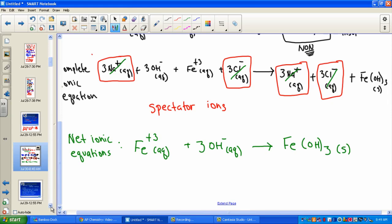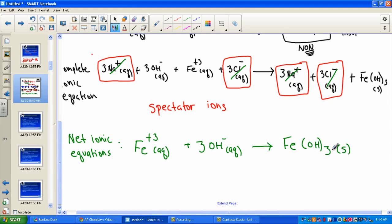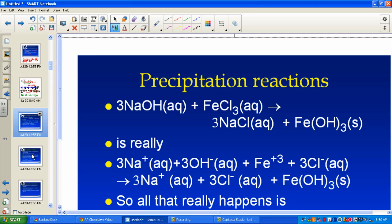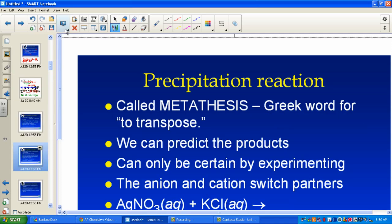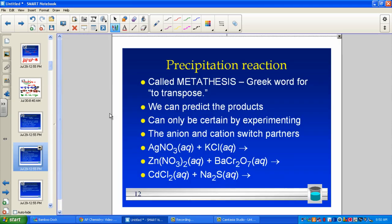In the formation of our precipitate, the driving force is always the insoluble product using our solubility table. In precipitation reactions, sometimes you'll hear a Greek word called metathesis — you won't hear that often, I'll probably just say it once. I tend to just call them precipitation or double replacements.